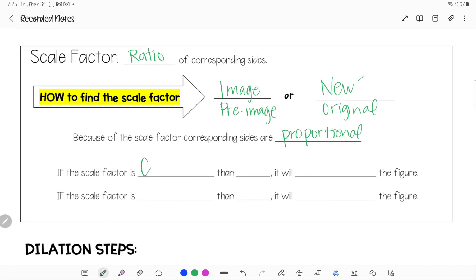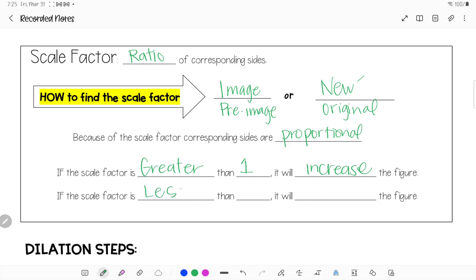If you have a scale factor greater than 1 — like 1.2, 1.5, or 3.8 — the original figure is going to increase and get bigger. If your scale factor is less than 1, like a decimal, it will decrease in size. This is like taking something to a copy machine and making it bigger or smaller. Blueprints, for example, use a scale factor to shrink a house layout down.